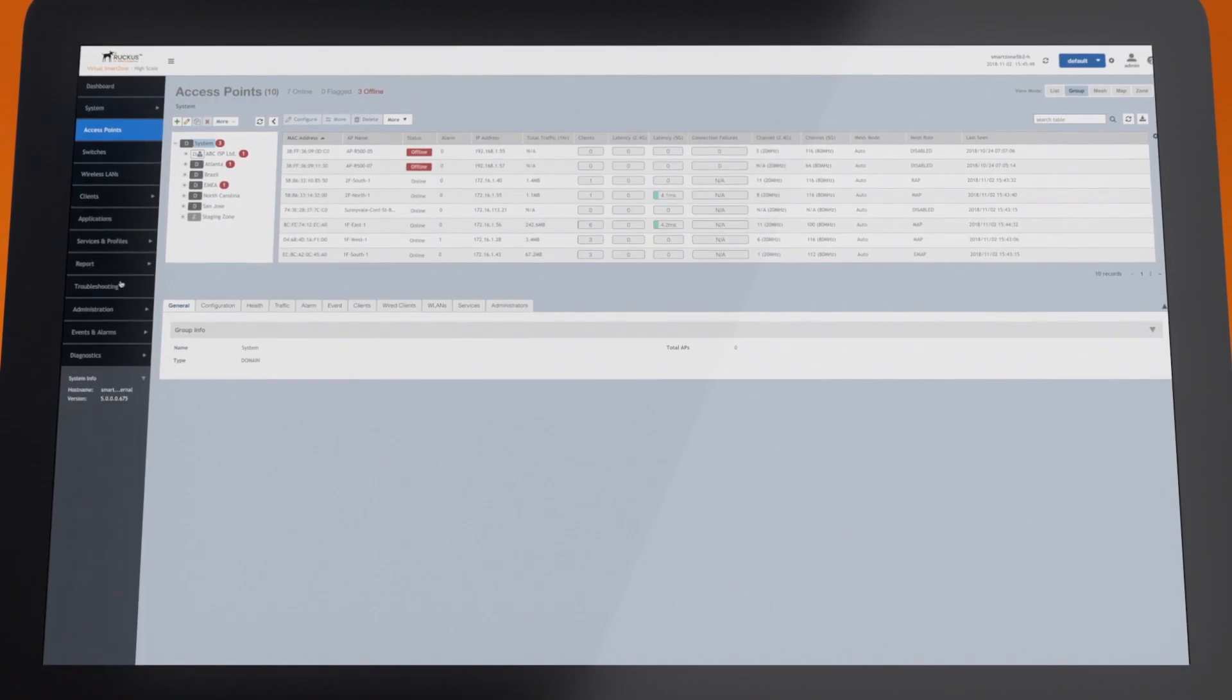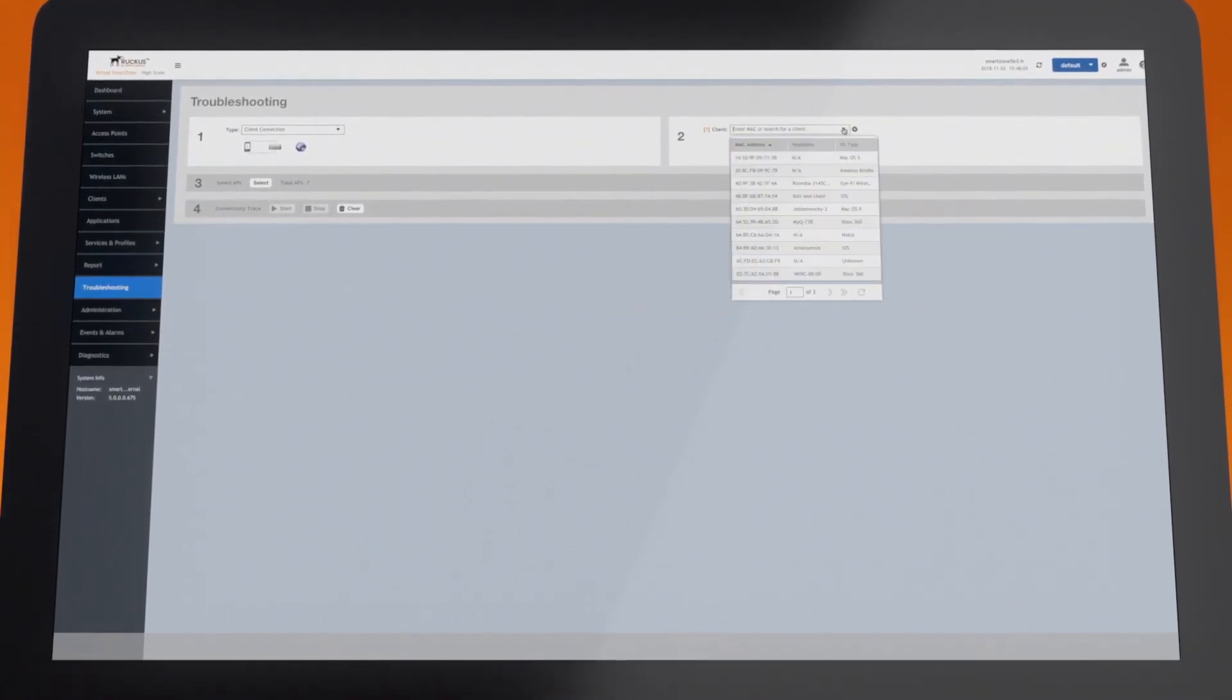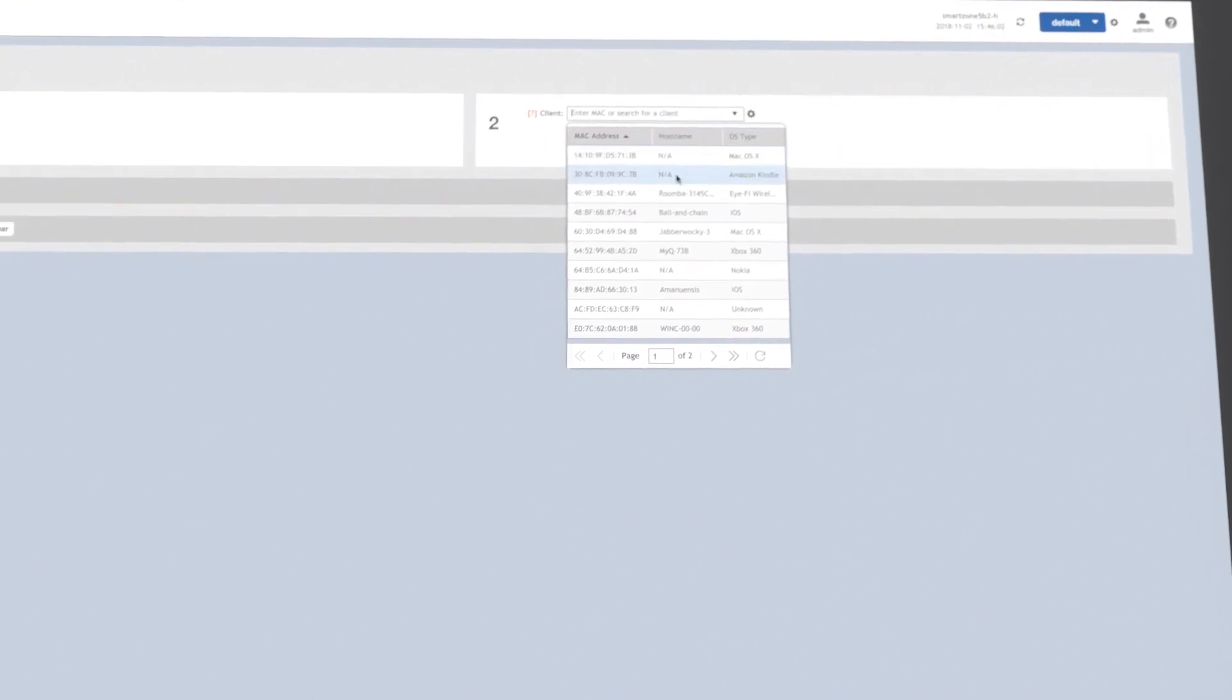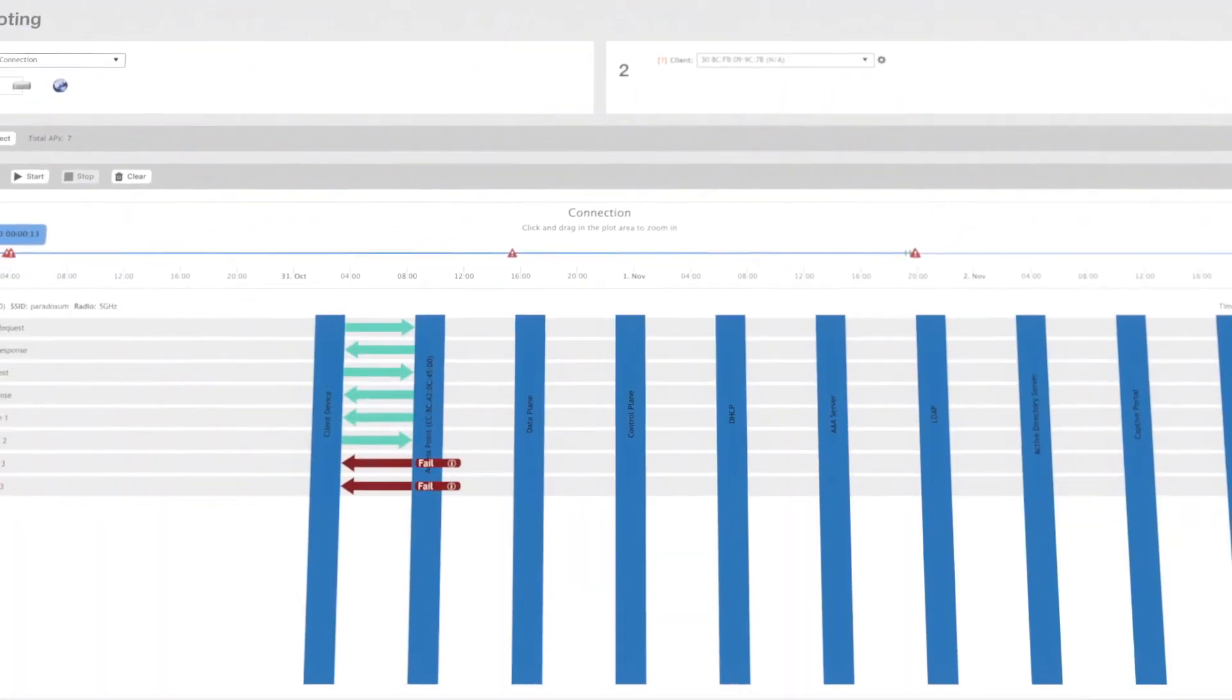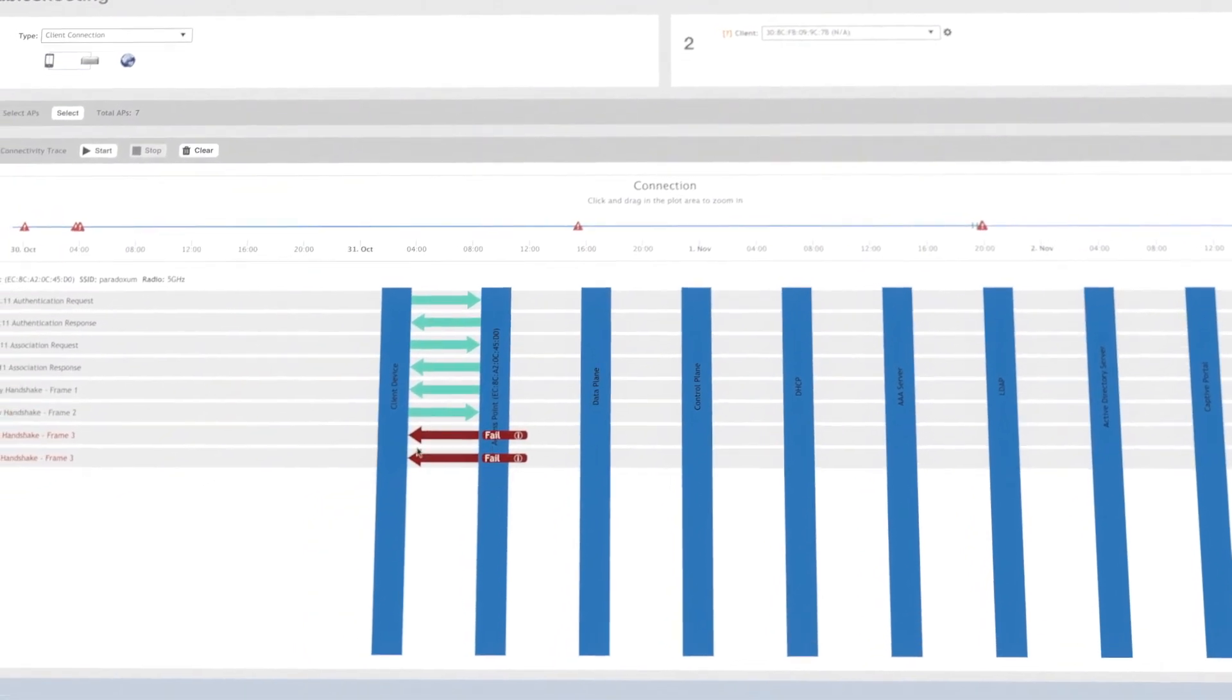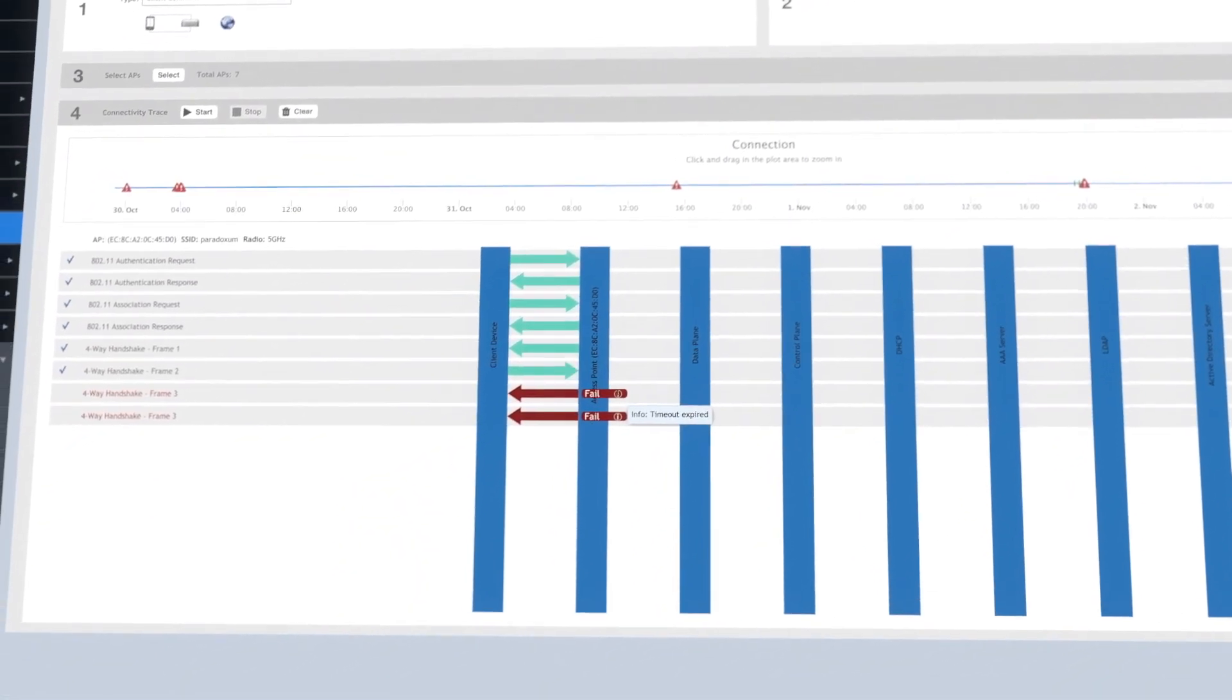Now let's look at how simple it is to solve connection problems with SmartZone. Visual Connection Diagnostics lets IT troubleshoot client connection problems in real time by breaking up the client connection process into stages and helping to pinpoint the stage at which the failure occurs.